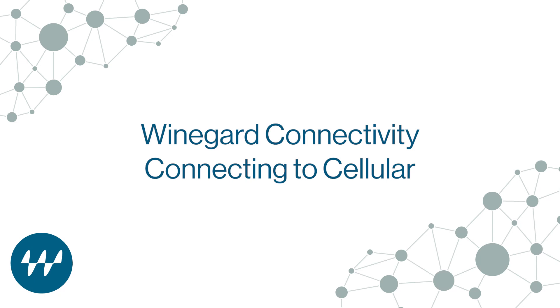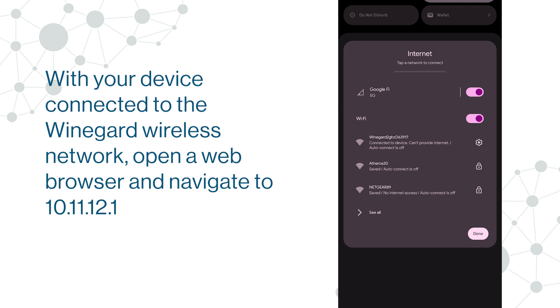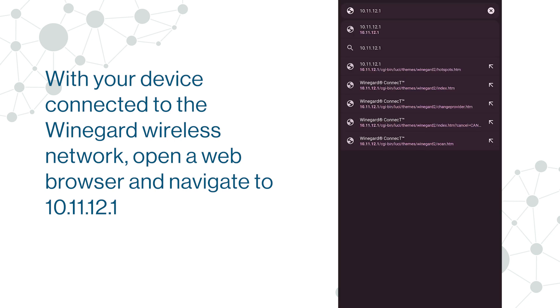Weingard Connectivity, Connecting to Cellular. With your device connected to the Weingard wireless network, open a web browser and navigate to 10.11.12.1.